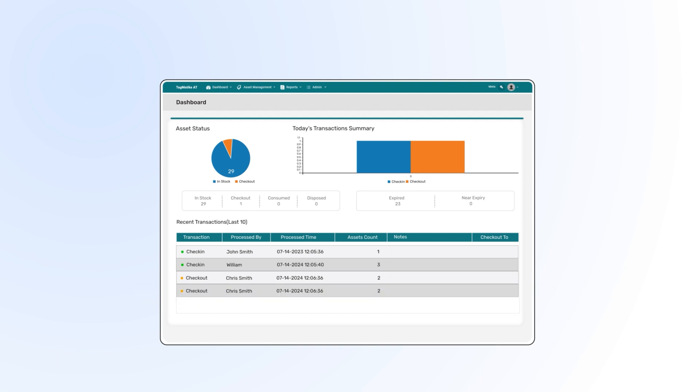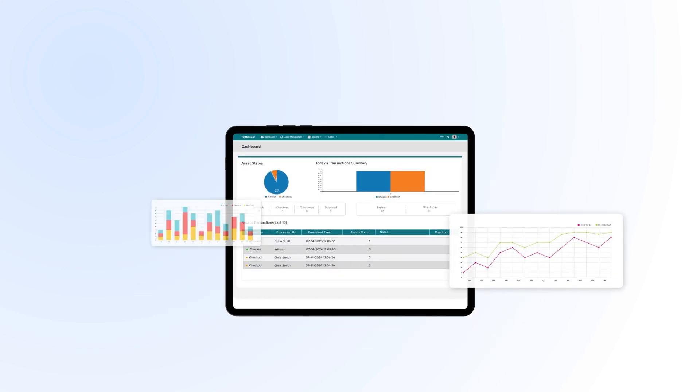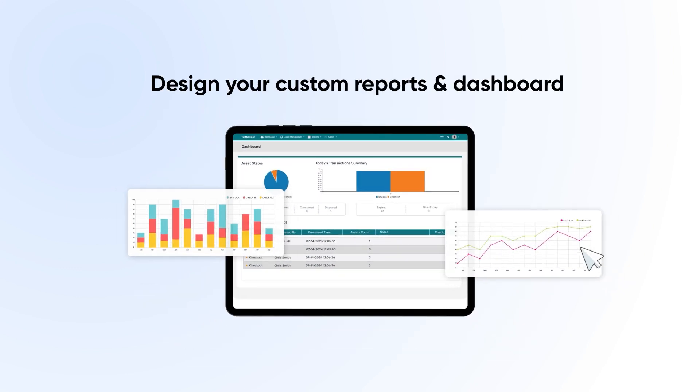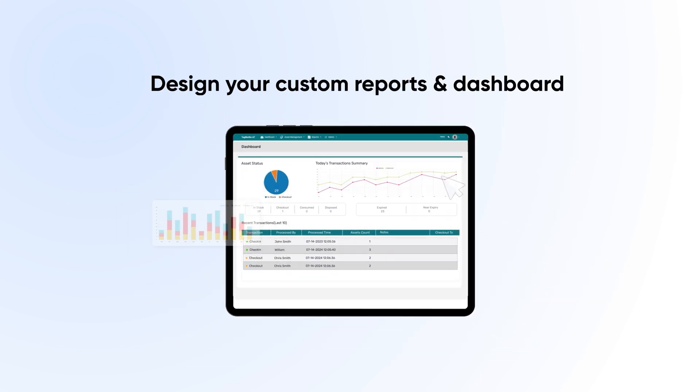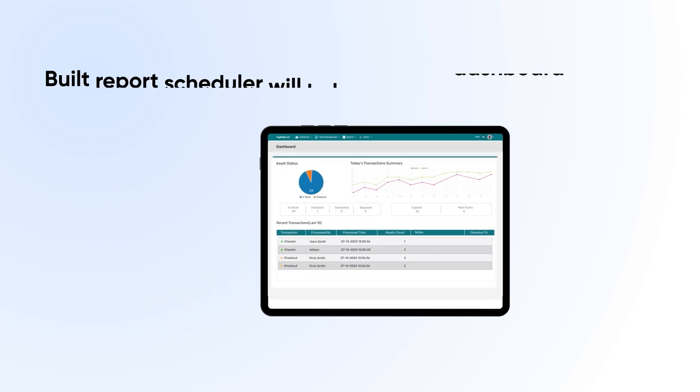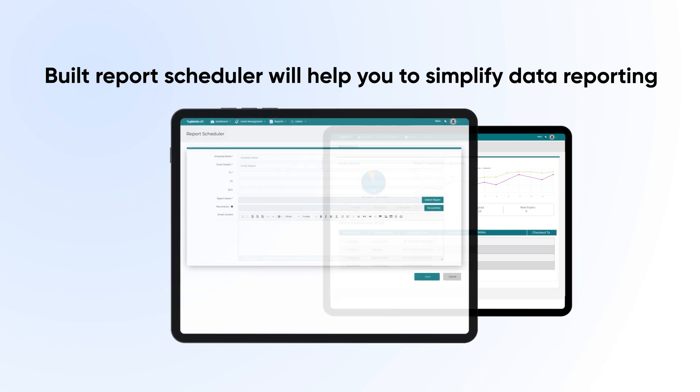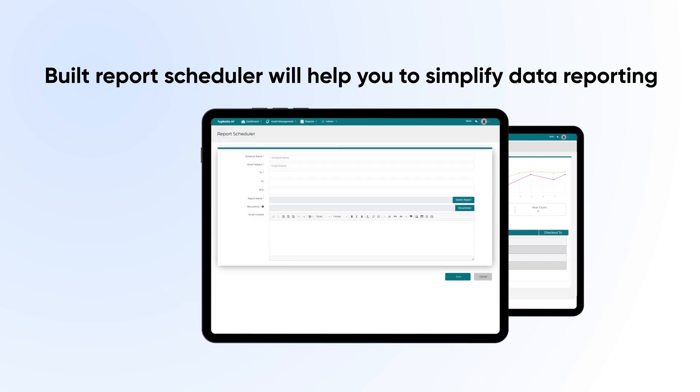You can also design your own custom reports and dashboards. The built-in report scheduler will help you simplify data reporting.